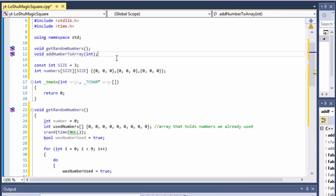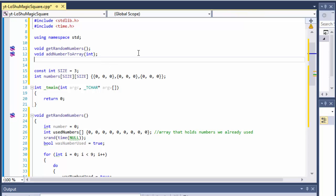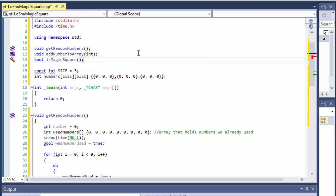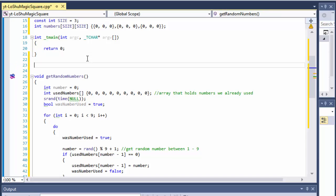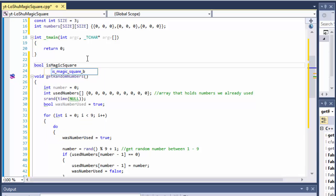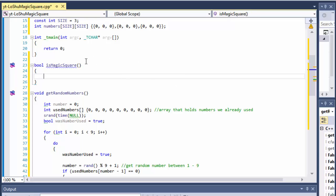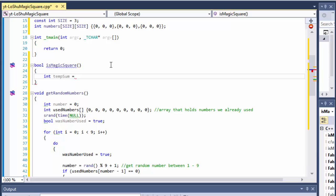So let's create another method which will return a boolean true or false — is this a magic square or not? I'll declare boolean isMagicSquare with no parameters. The first thing I need to do is find the sum of the first row, so I'll create an integer tempSum that equals numbers[0][0] plus numbers[0][1] plus numbers[0][2].